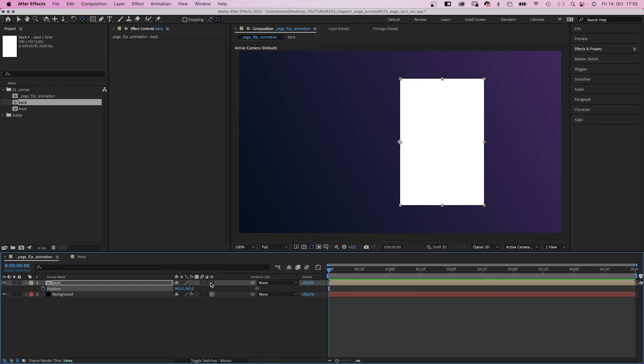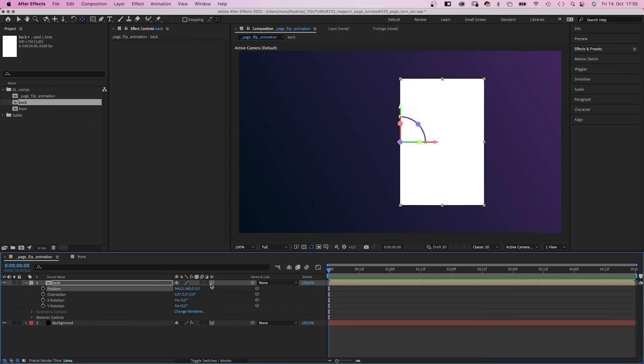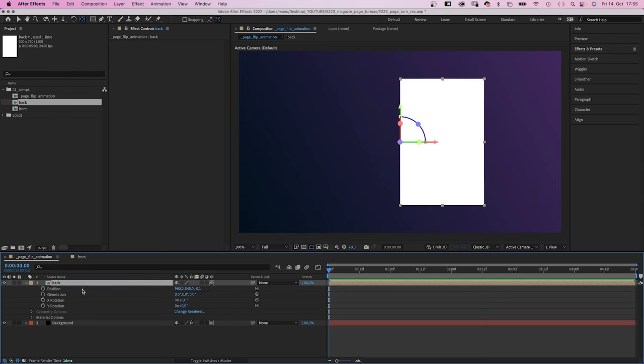We turn it into a 3D layer and set the Z position to minus 0.1 to elevate it a tiny bit from the background.